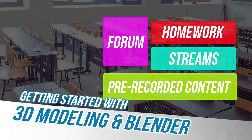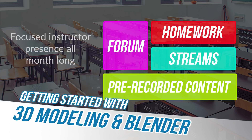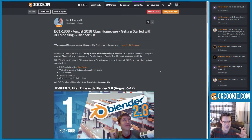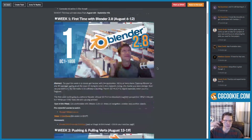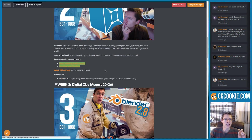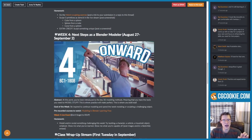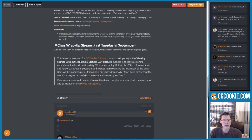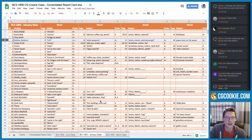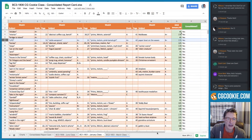As your instructor, I will be present in the class community forum thread to offer advice and community grades throughout the month. CGCookie classes are designed to be the most comprehensive learning experience we offer, due to the direct instructor access, group learning with your peers, and graded homework.